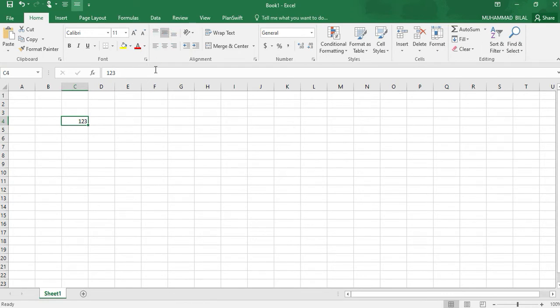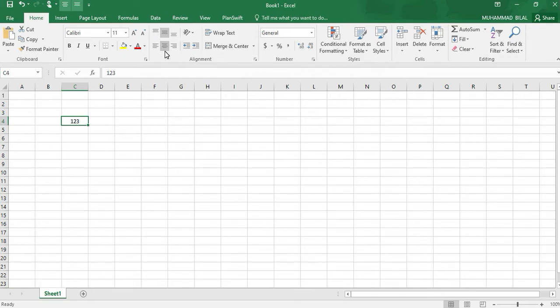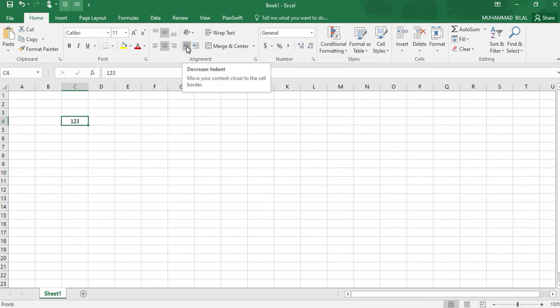These alignment options show the same purpose of positioning numbers or any words in the Excel sheet. Next one is the alignment portion, where in the alignment section we can move closer or farther our numbers written in Excel.